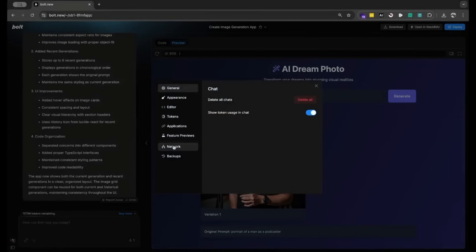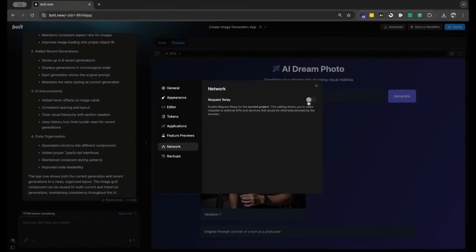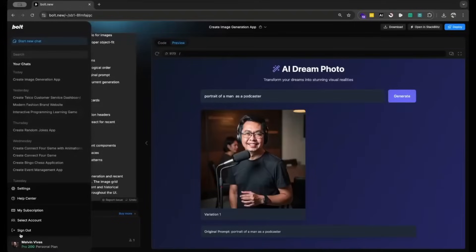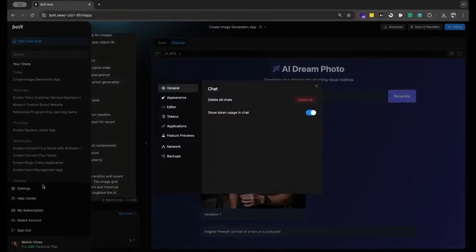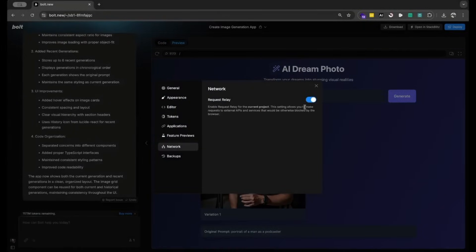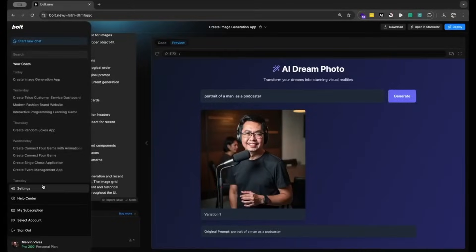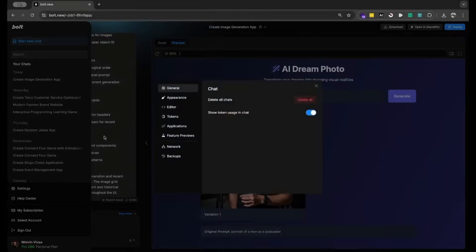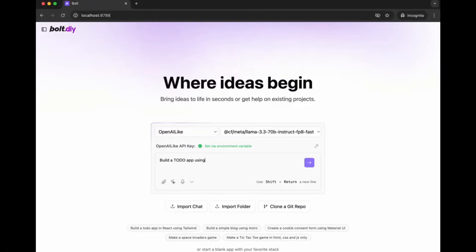And guys, it's actually super easy to enable. Go over to your settings tab, click on network and you can turn on Request Relay. You can enable this feature so that Bolt.new can automate this whole process of using external APIs.